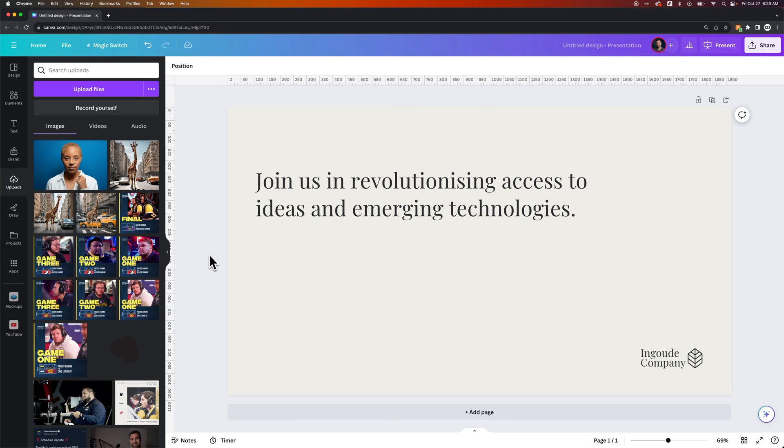In this Canva tutorial, I'm going to show you how to crop, and specifically how to crop images.